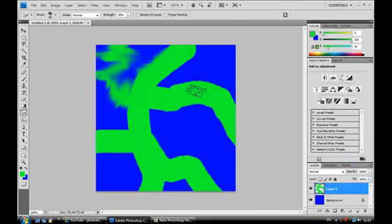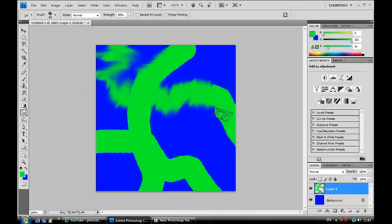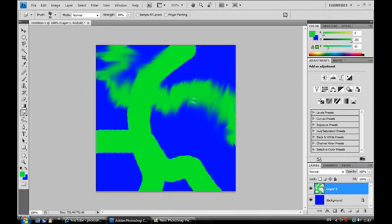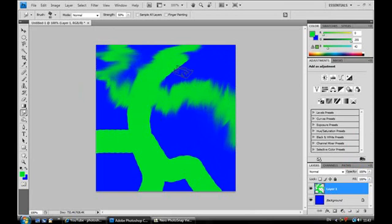Might be a bit laggy for you guys since I've got Camtasia Recorder running. So you just go pretty wild. As you can see, it looks quite like electric-styled.